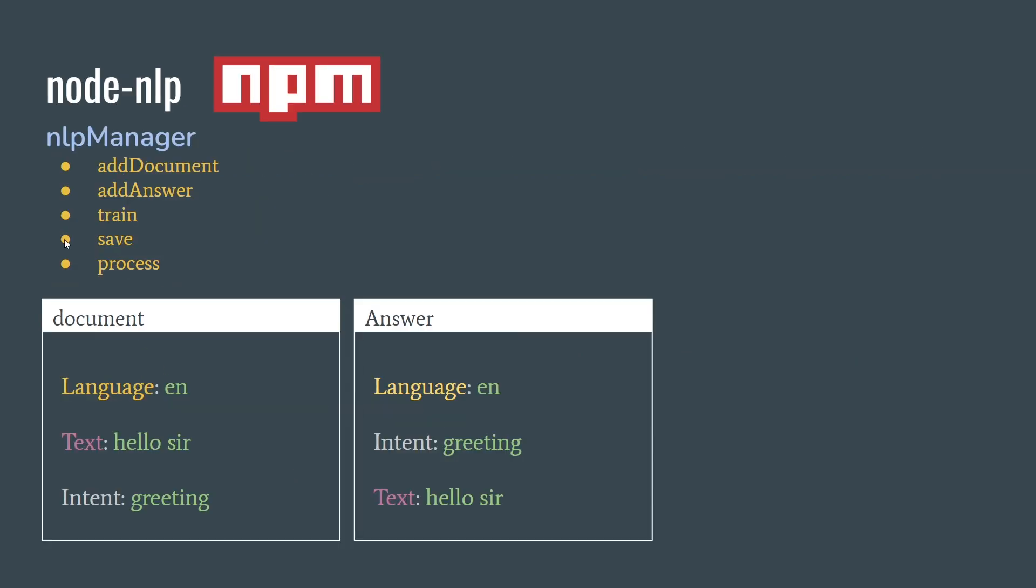So for all of this, we're going to use NodeNLP, and that has a tool called NLP Manager, which is going to give us a couple of methods. I have listed them here in the right sequence. First thing, we're going to have to add documents, add answers, and train the model, save the model for reuse to avoid having to train every single time we want to run our program. And we're going to process messages from the user.